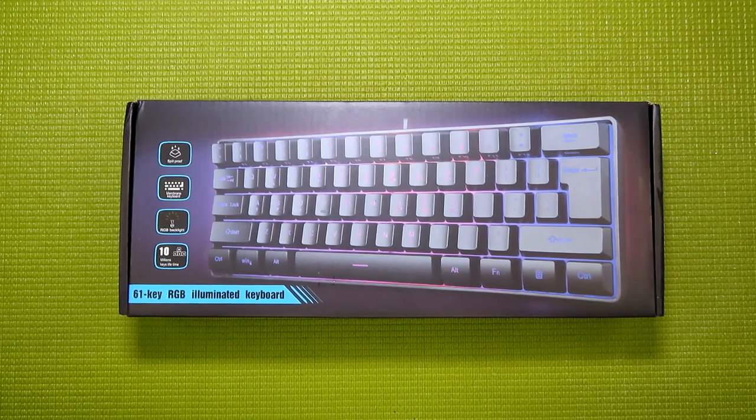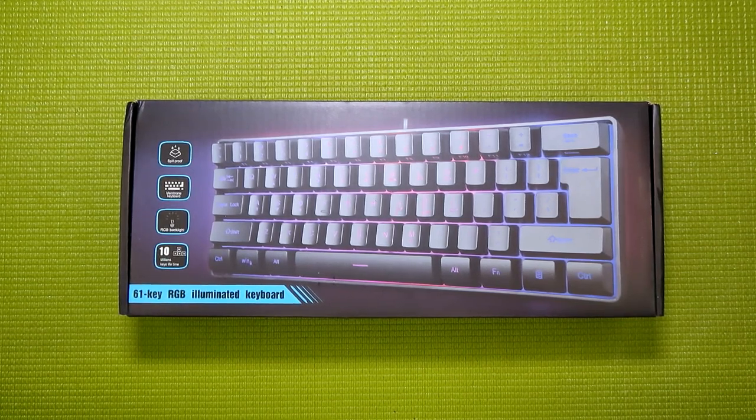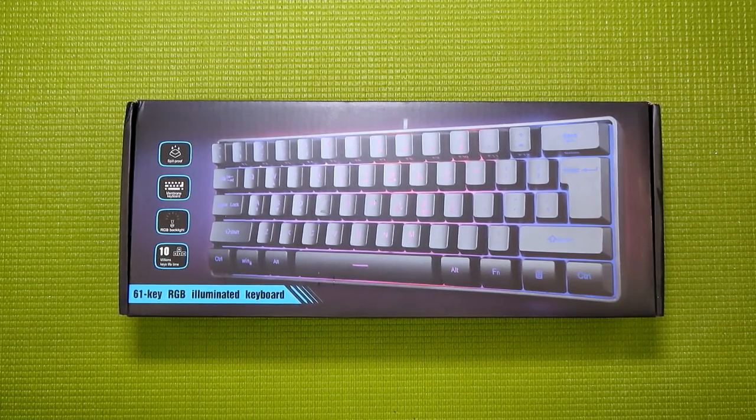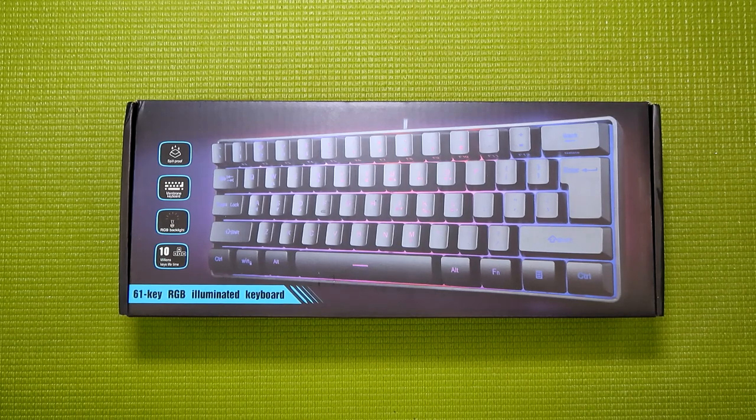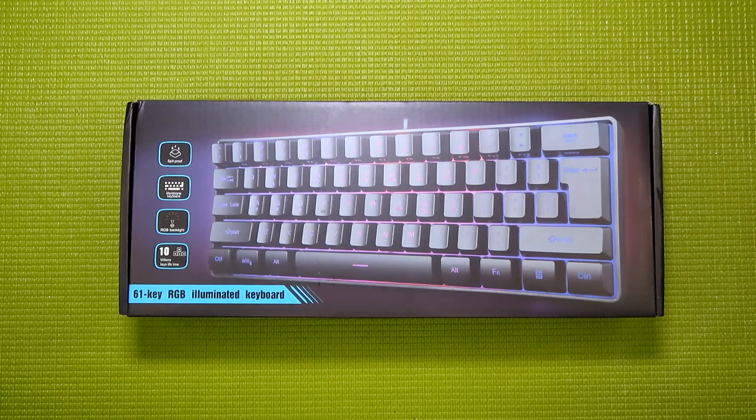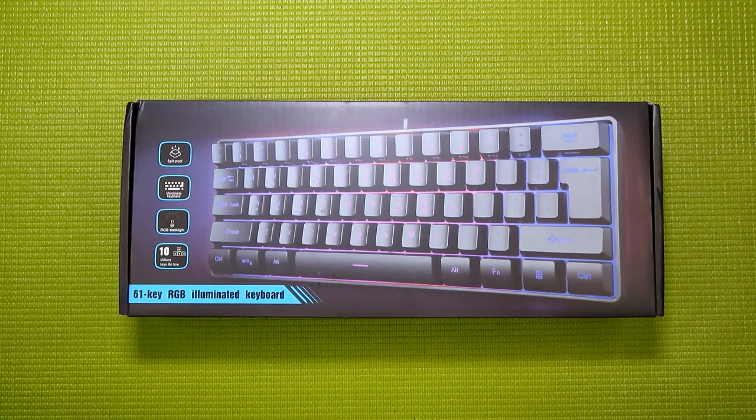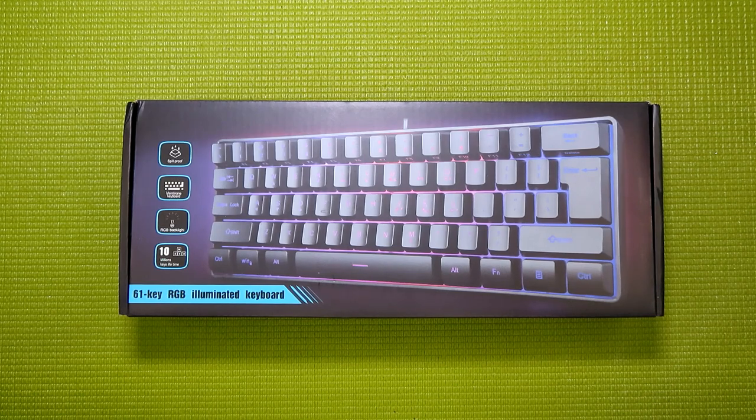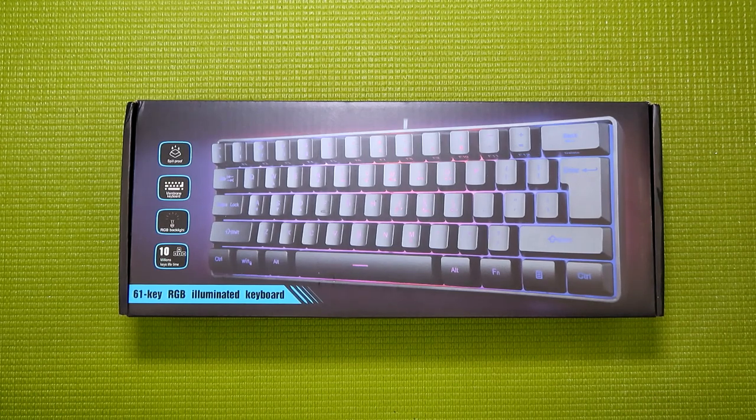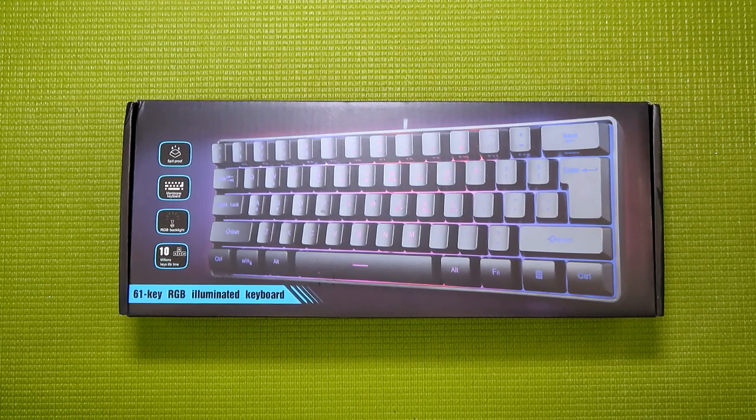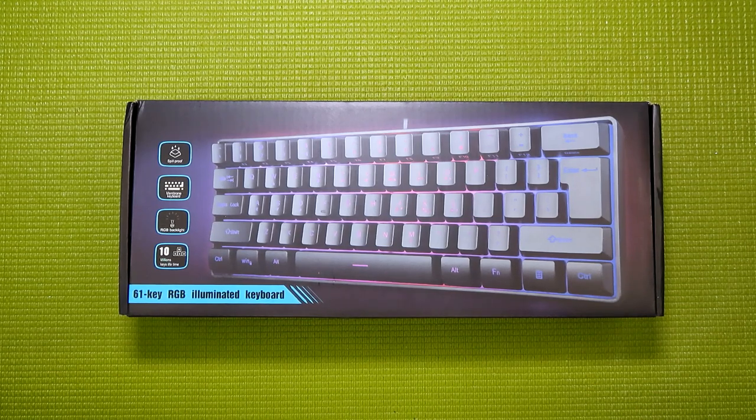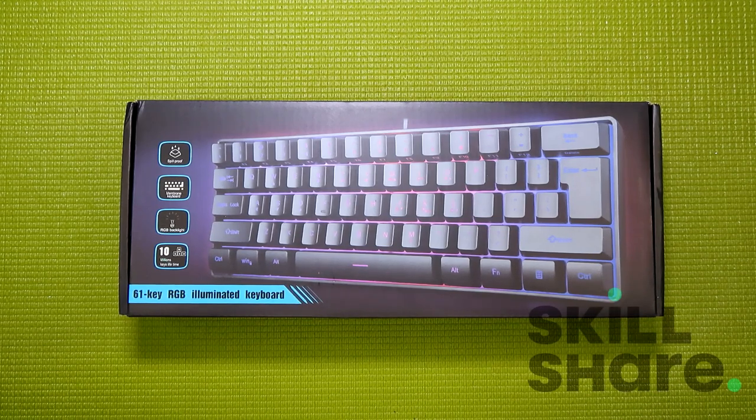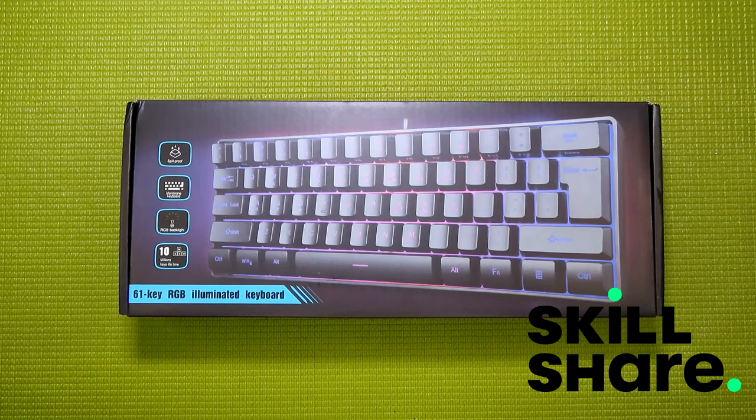What is up, everybody? This is your guy, Kalai, and welcome back to Budget Buys. And today, I'm going to be taking a look at yet another low-cost 60% gaming keyboard. Now, of course, this is low-cost and not no-cost, which means they do start to add up. So I would like to thank today's sponsor, Skillshare, for making this review possible. More about that later on in the video.